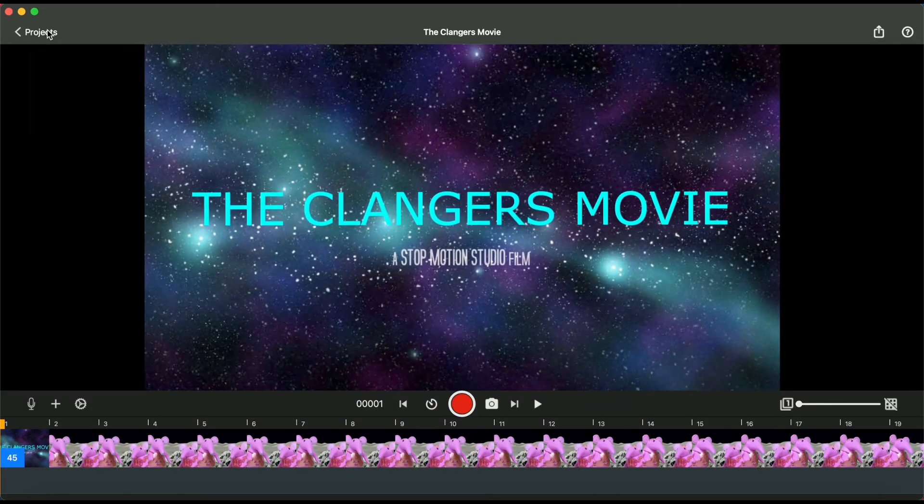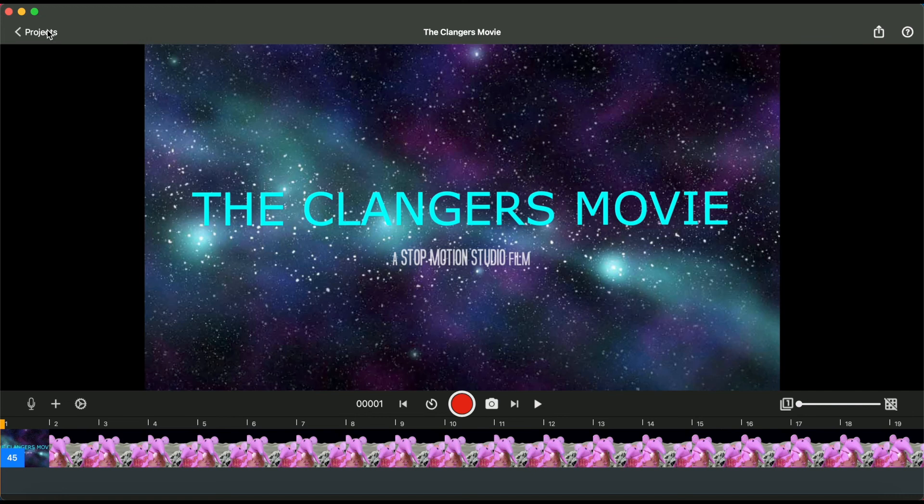Follow Hue Cameras for more stop-motion animation quick tips and let us know what tutorial you want to see next.